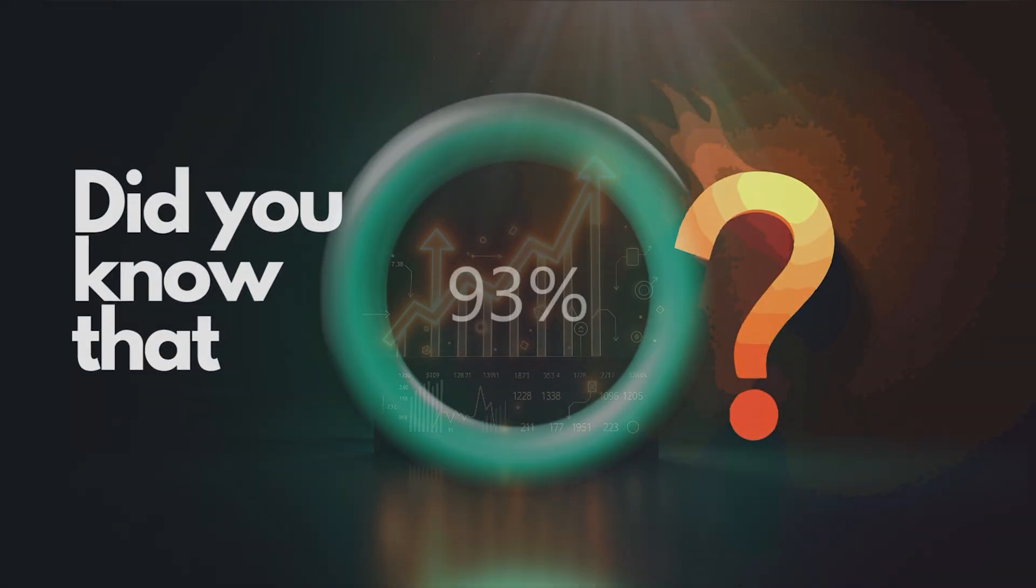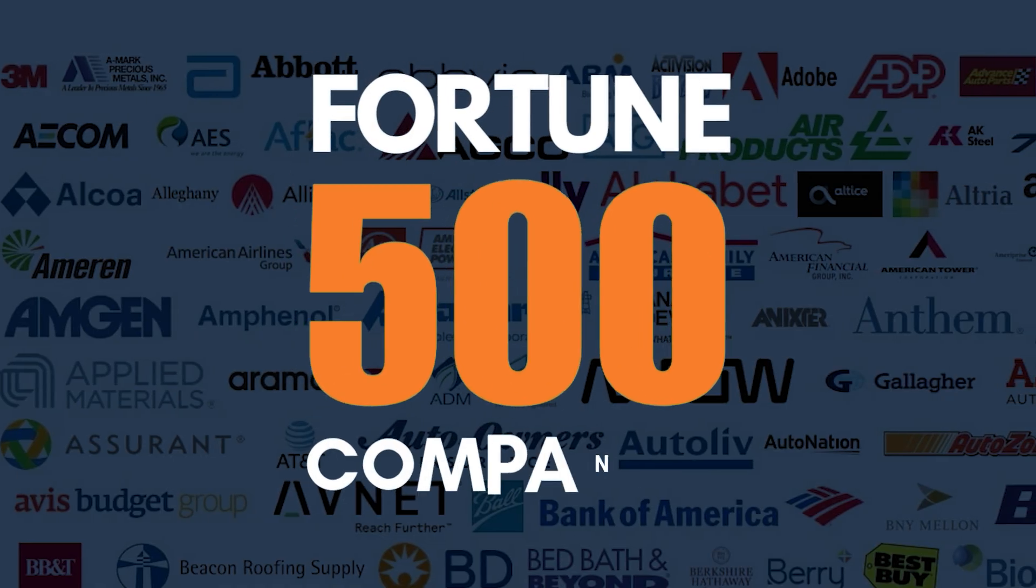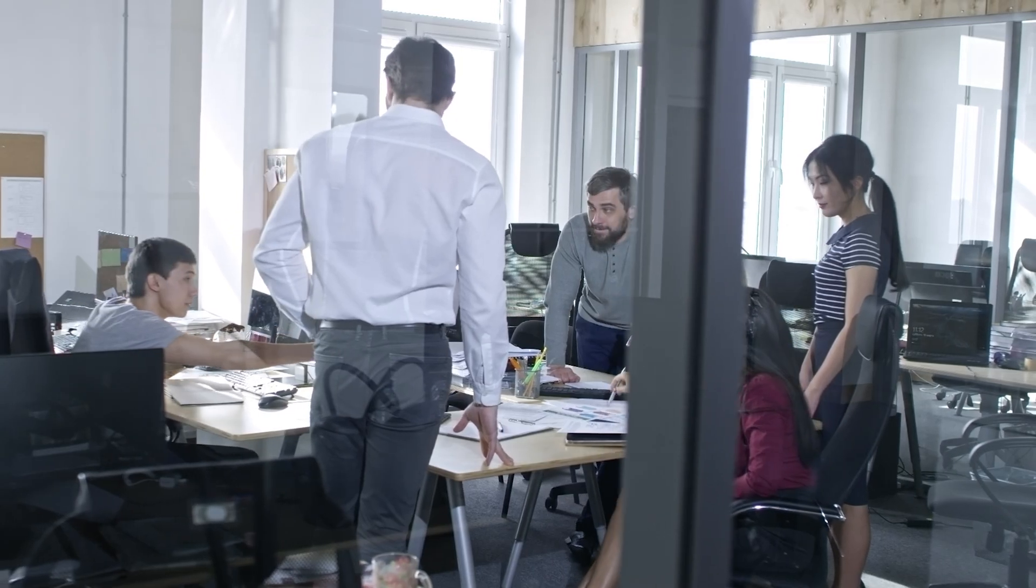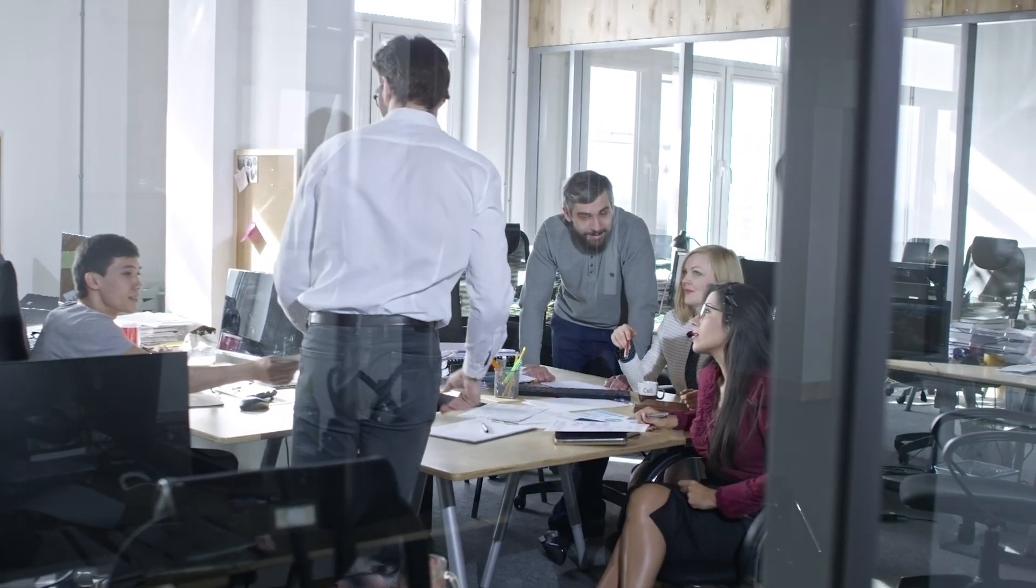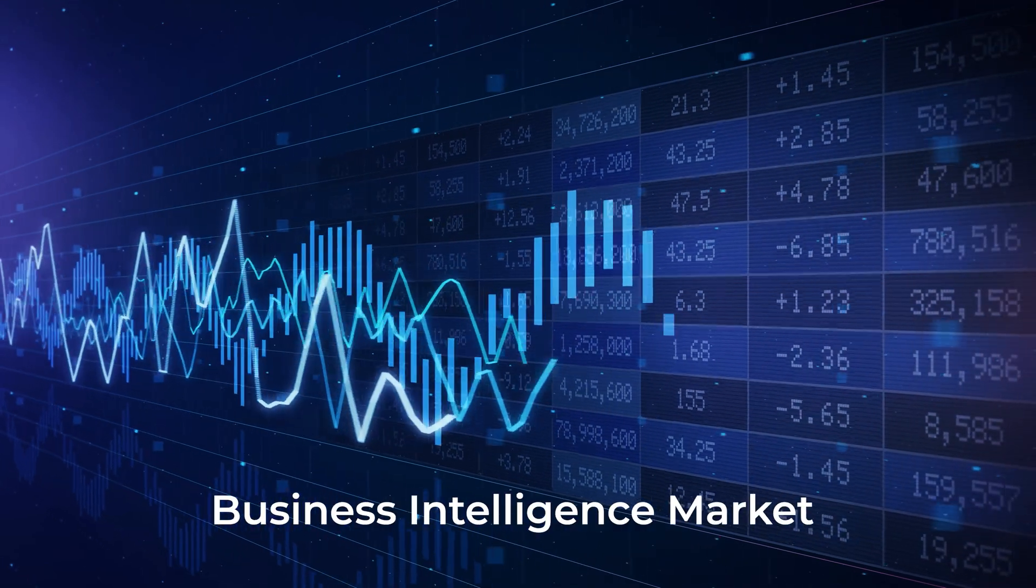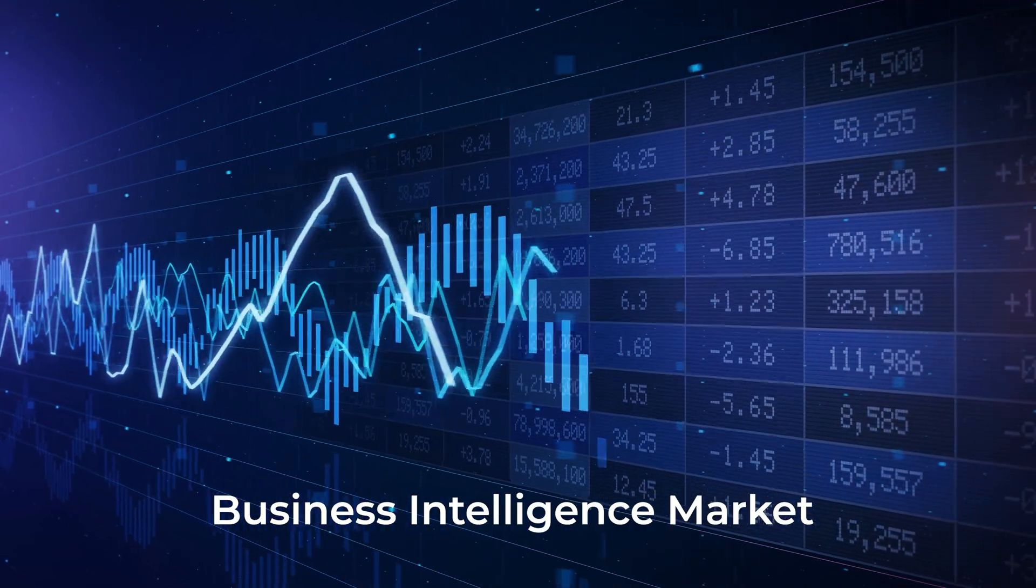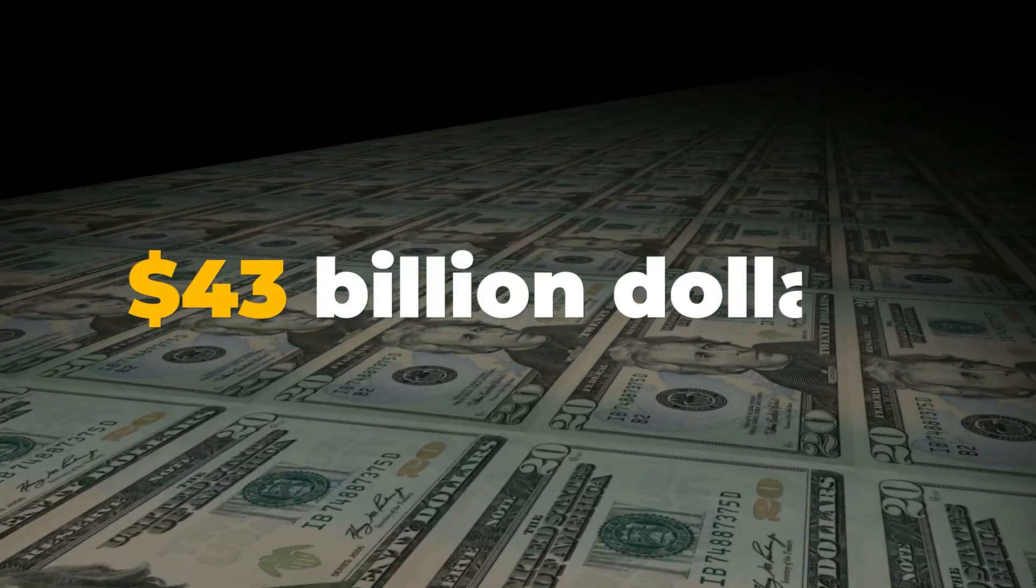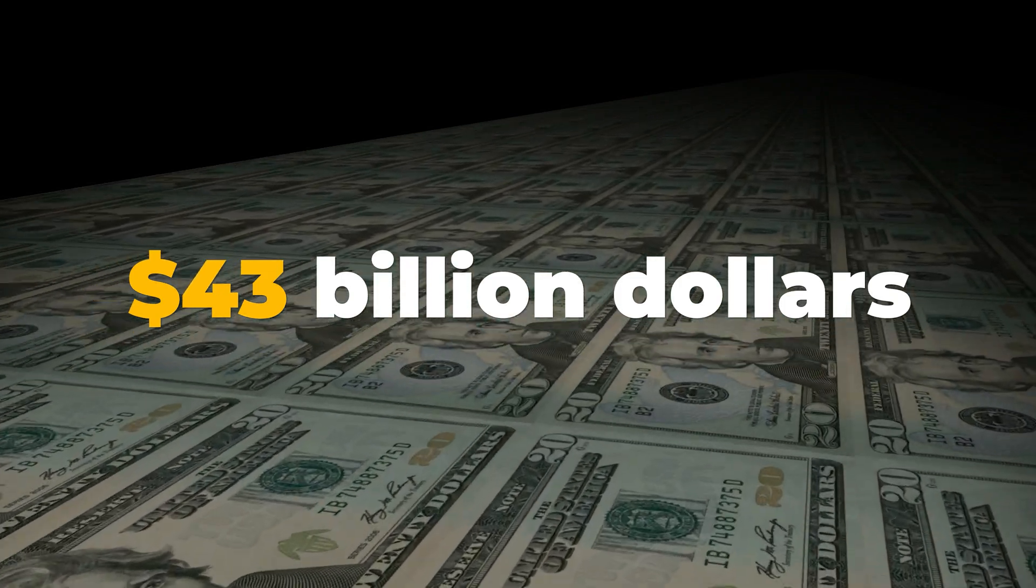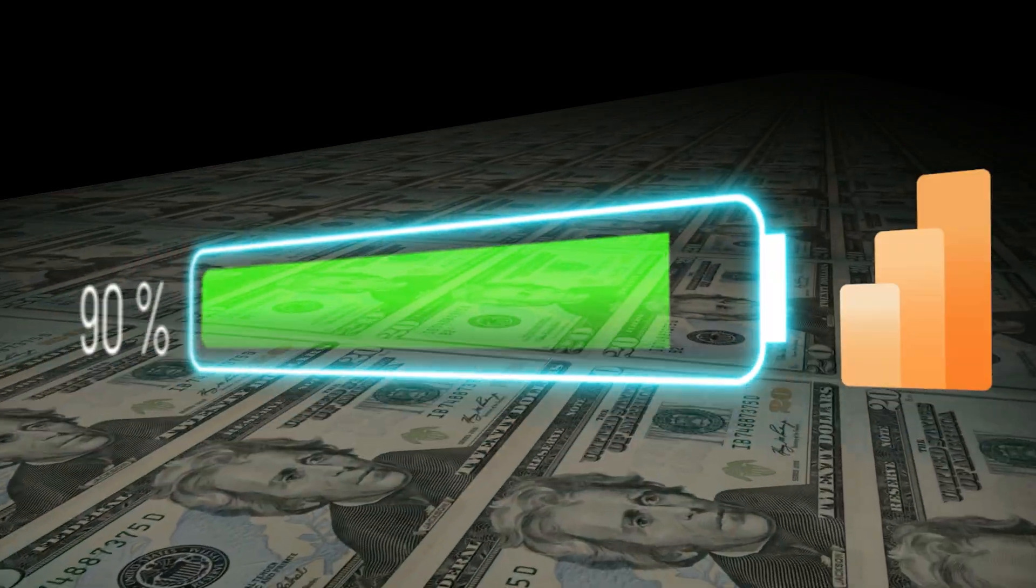Did you know that 97% of Fortune 500 companies trust Power BI to empower their data-driven decision-making? And it's not just these giants. The business intelligence market is booming, expected to reach a staggering $43 billion by 2028, with Power BI leading the charge.